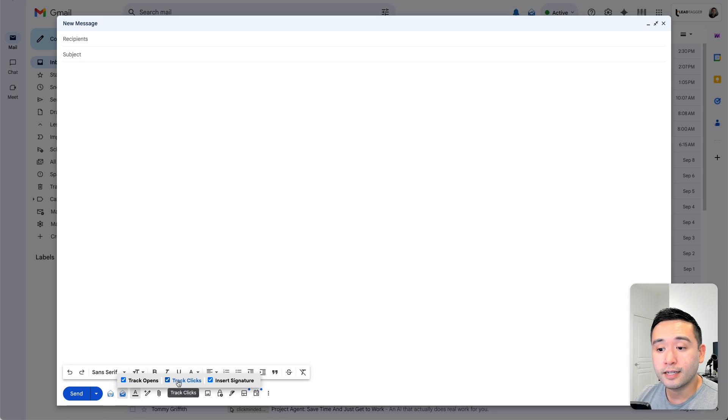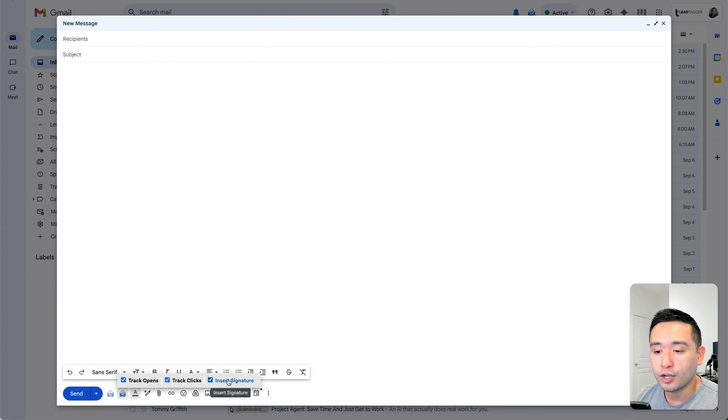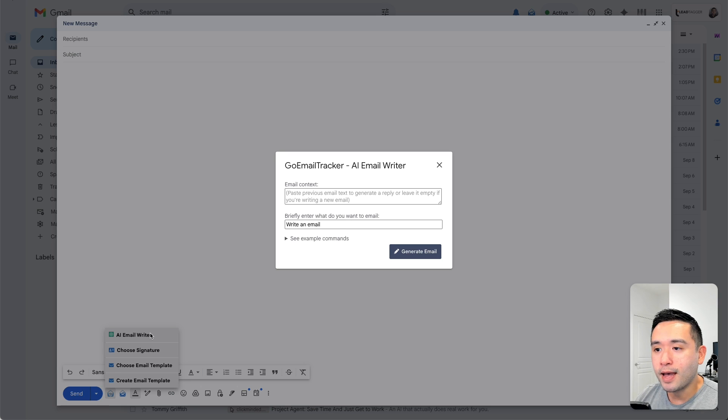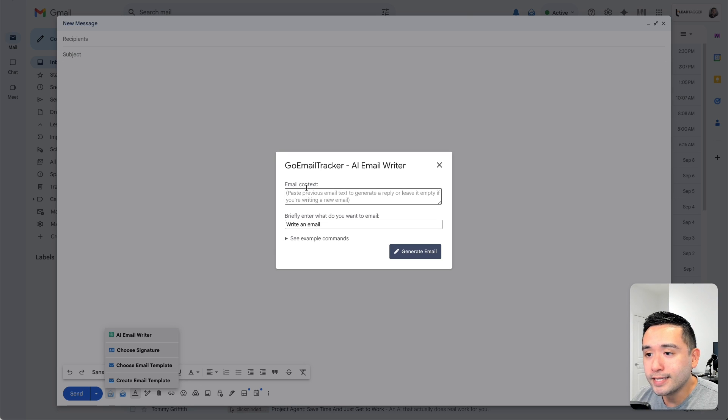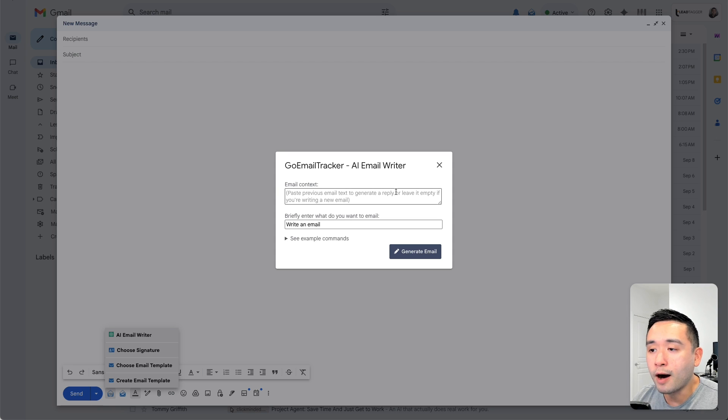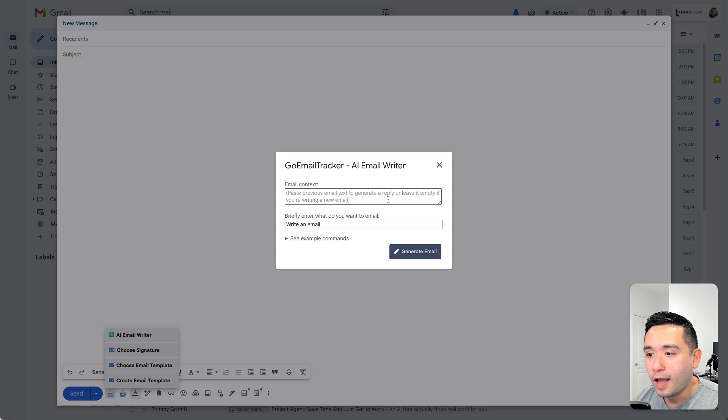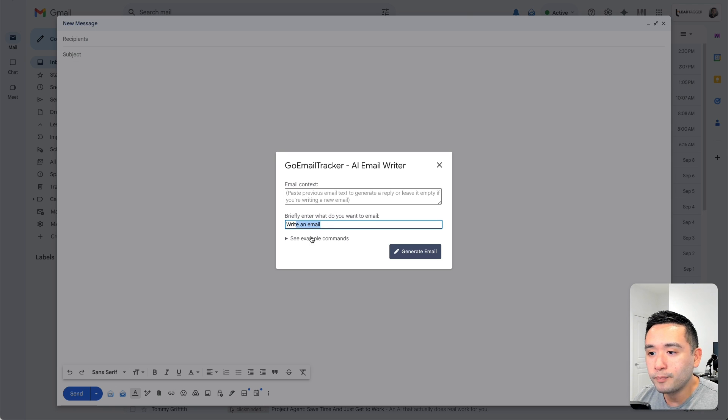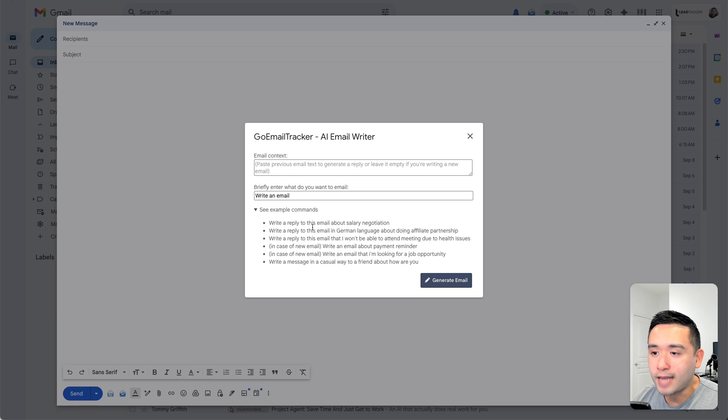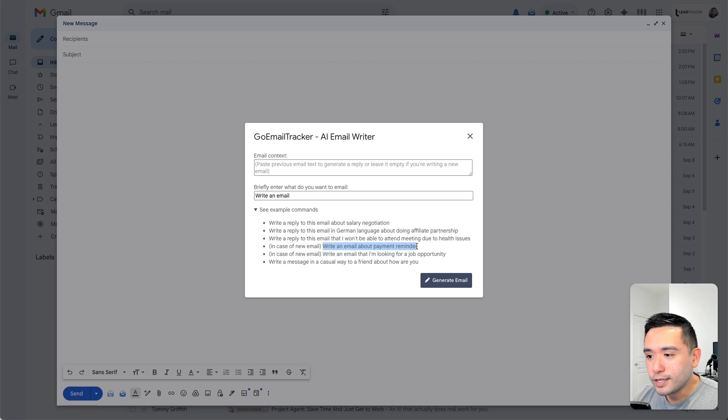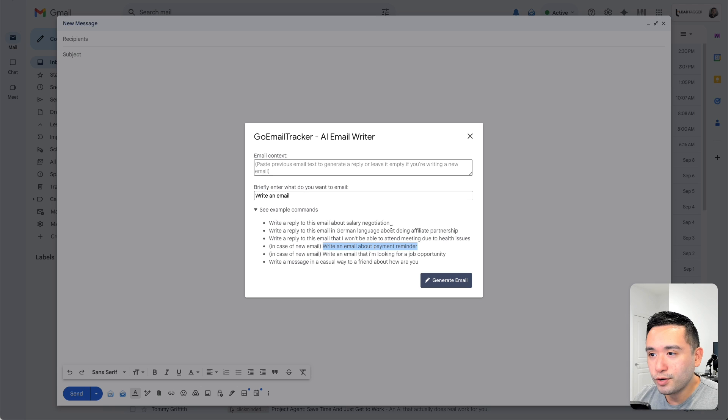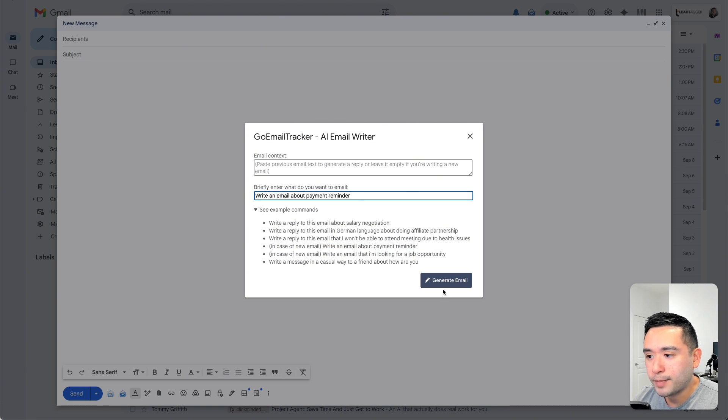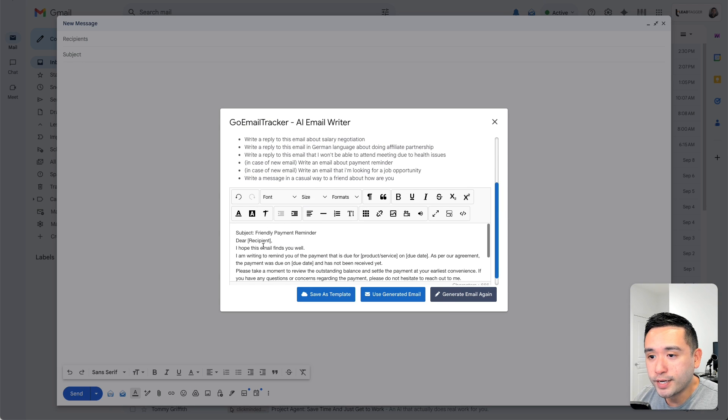Now let's try this AI email writer. You could paste a previous email here and then the tool will automatically generate an email reply. And then this is basically the prompt. So briefly enter what do you want to email. And you could see a variety of example prompts here as well. I'm going to use this one here just to show you how this tool works. So write an email about payment reminder. I'm going to click on generate. And here we go.